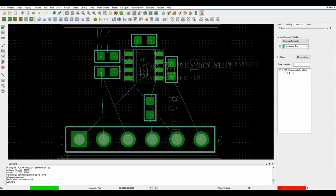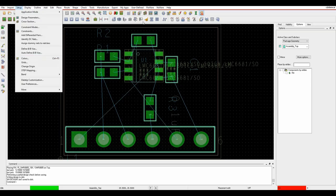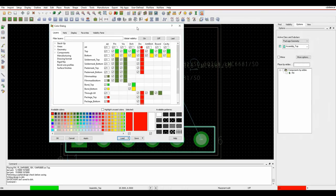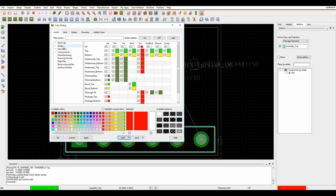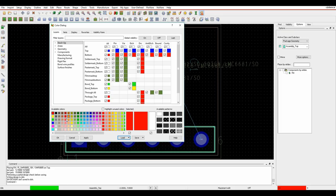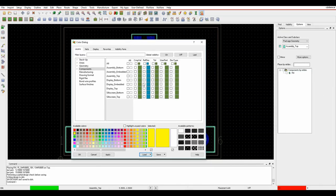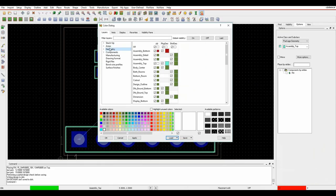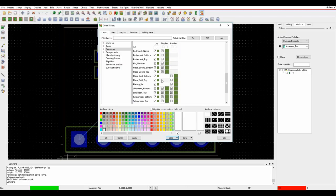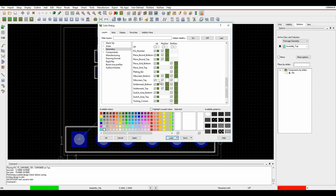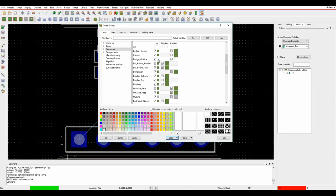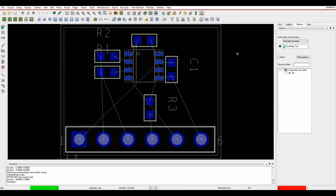Set up some colors. Go to setup and colors, or click the four colored squares icon. This brings up default color boxes showing all the layers: stack up folder, areas, geometry. For the top of the board, use the 'all' checkbox to change all colors at once. Set colors for the bottom layer and DRC errors. Go to the components tab and turn off some text, turning on just the silkscreen top layer and making it white. Under geometry layers also set silkscreen top and the design outline to white.